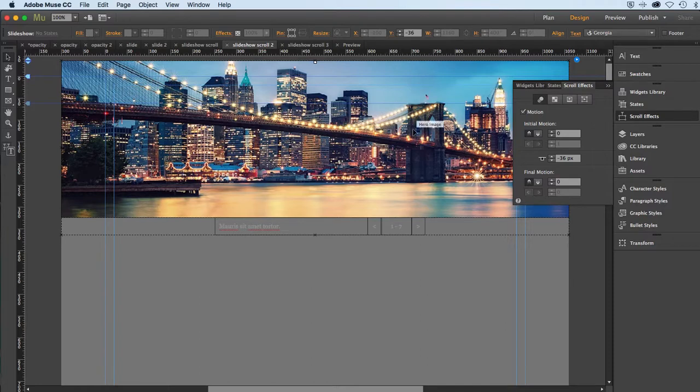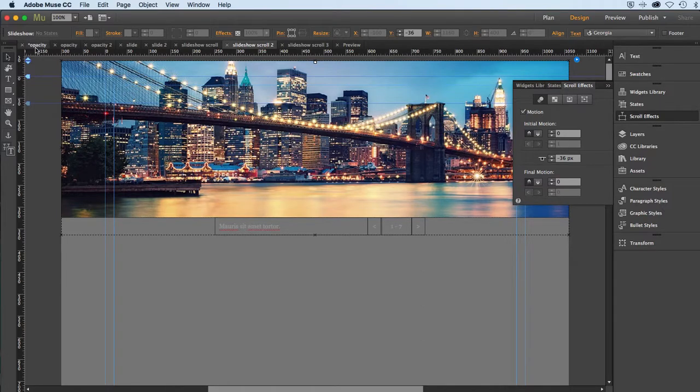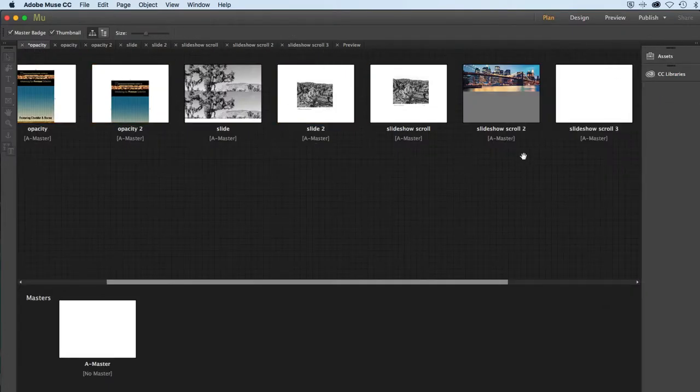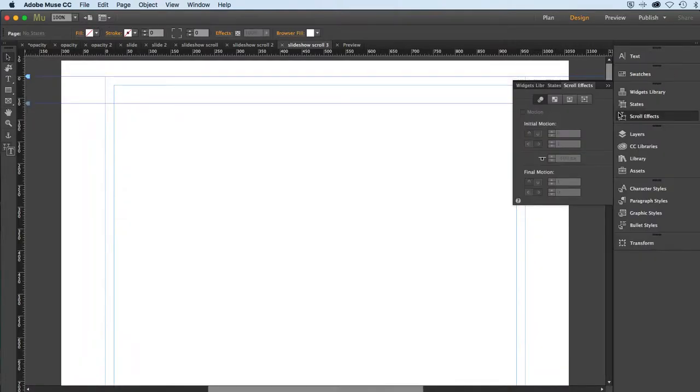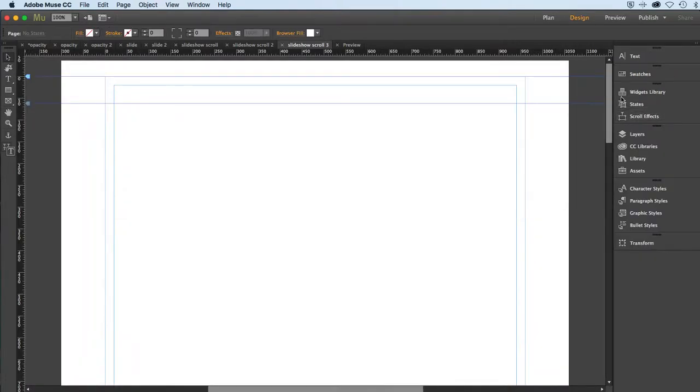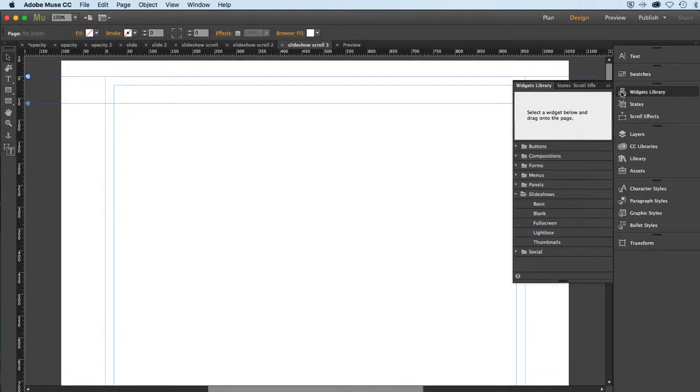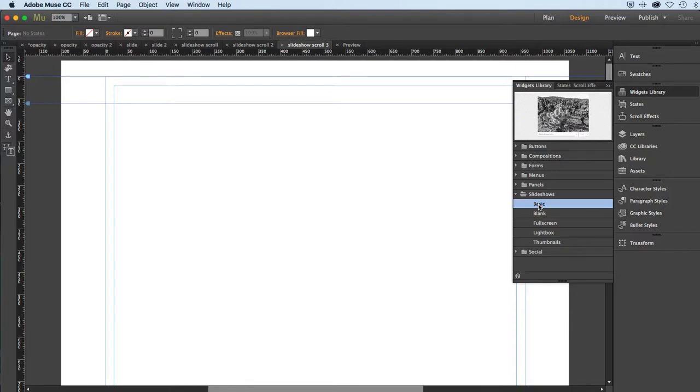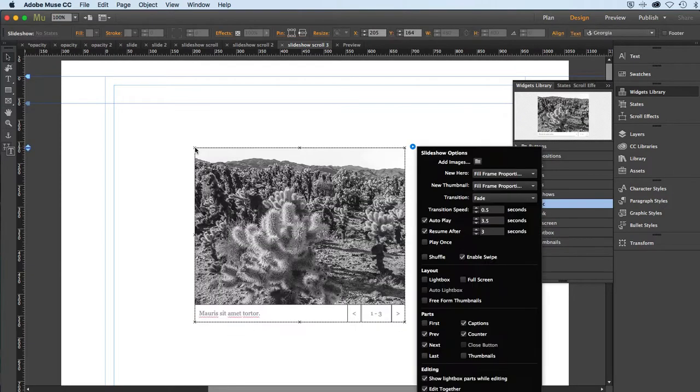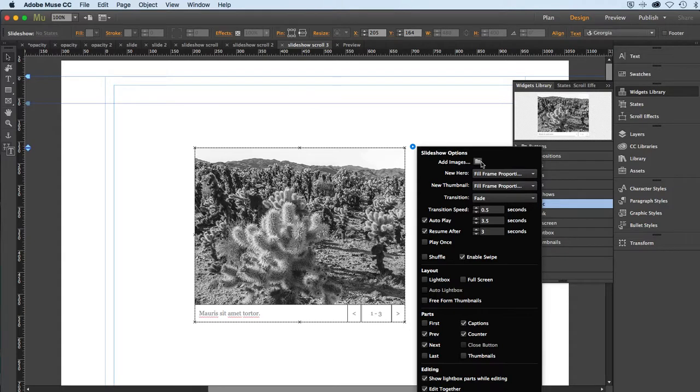Alright, so those are the effects I did here. Let's go to a new page and start this from scratch. I did create a new blank page called slideshow scroll 3. I'll just double click on it here and we'll start by applying a widget, a slideshow basic. Just drag that in here and we will put in our own images.